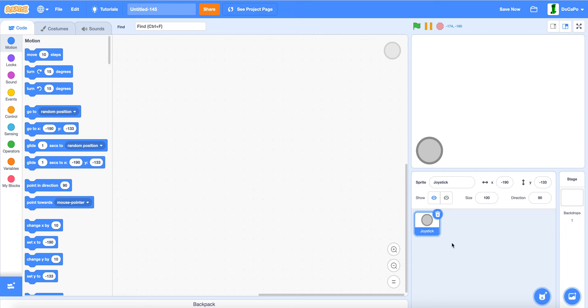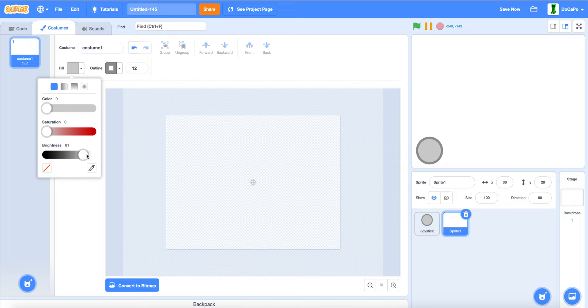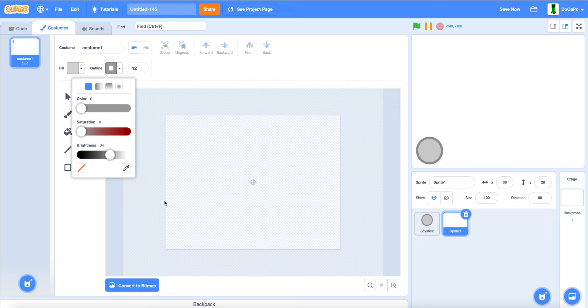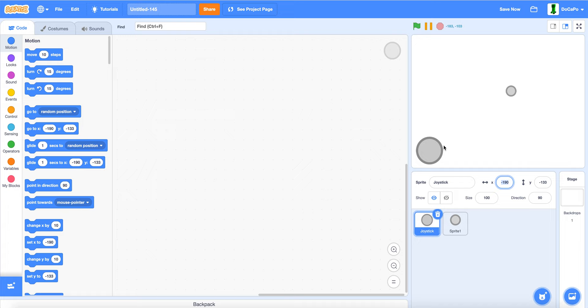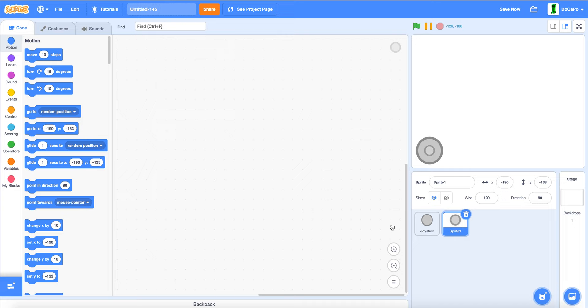Now paint another sprite. Use the circle tool. Make the fill lighter and outline lighter. Make the circle smaller. And make the outline thickness also smaller. Position it exactly where the joystick is by copying the x and copying the y. Now name it joystick control.